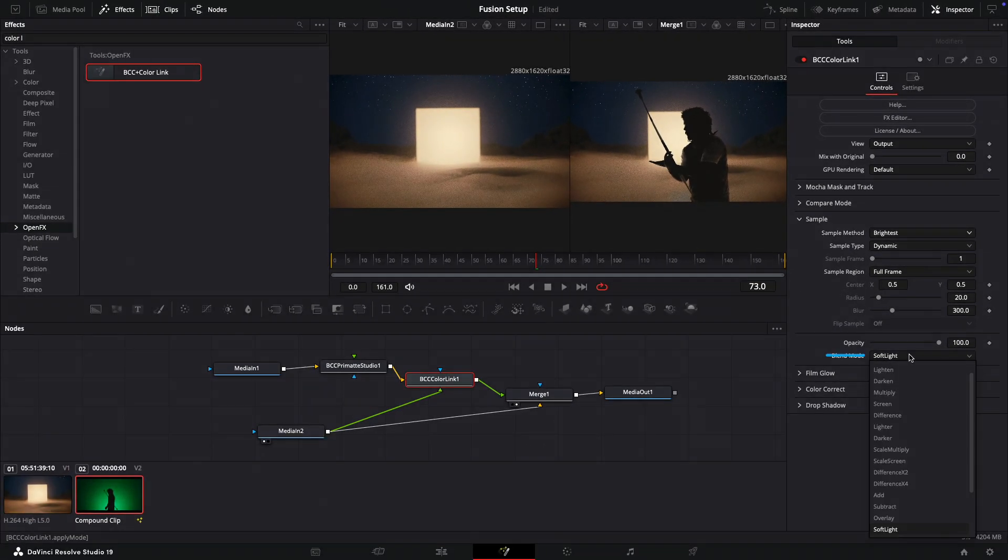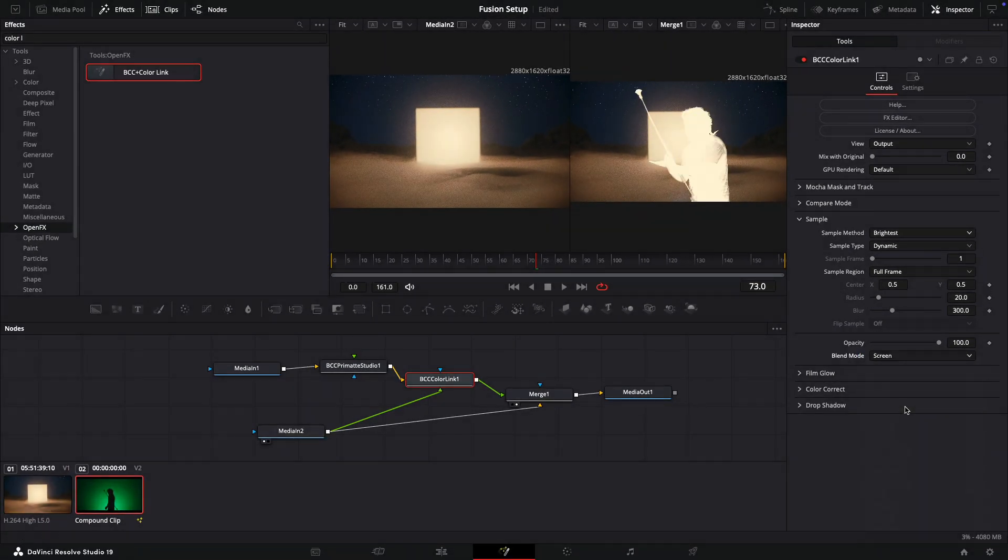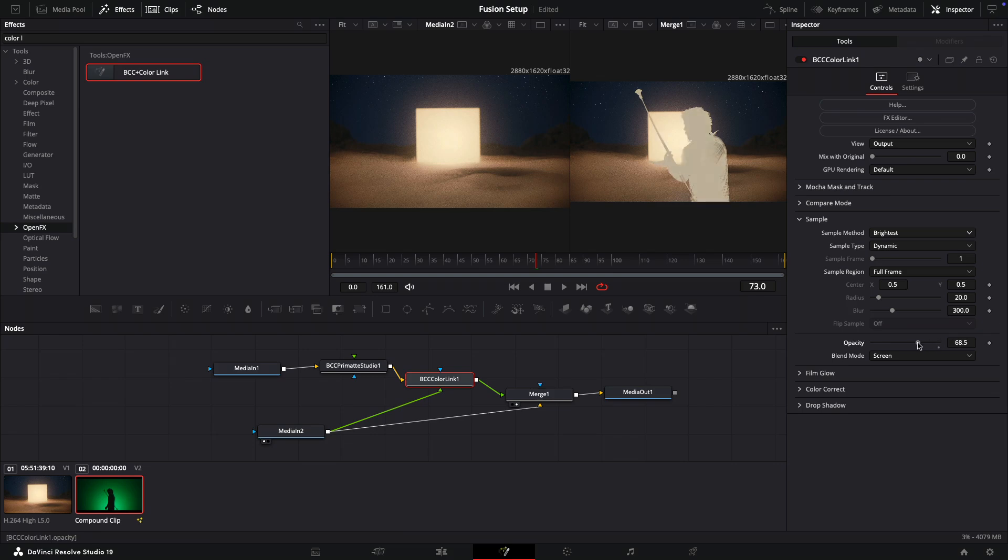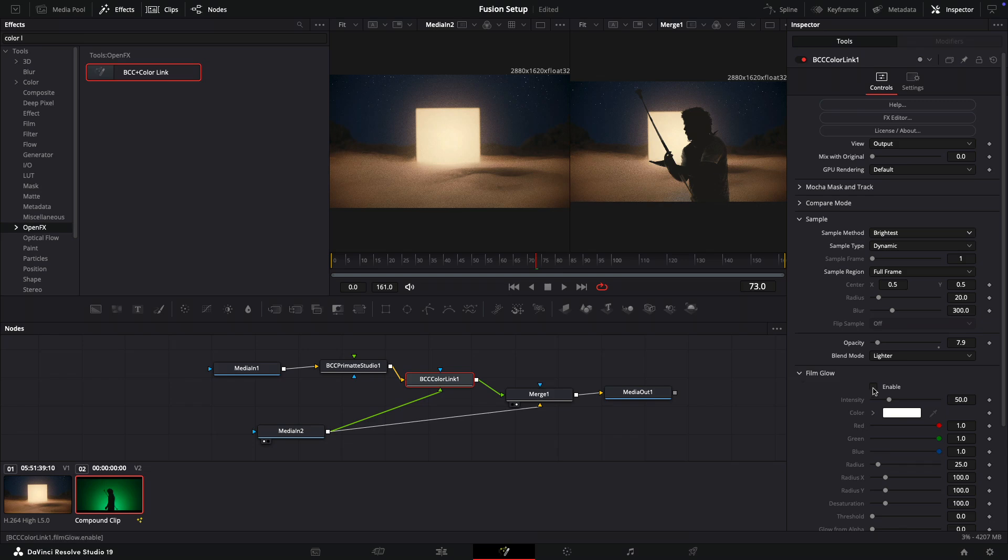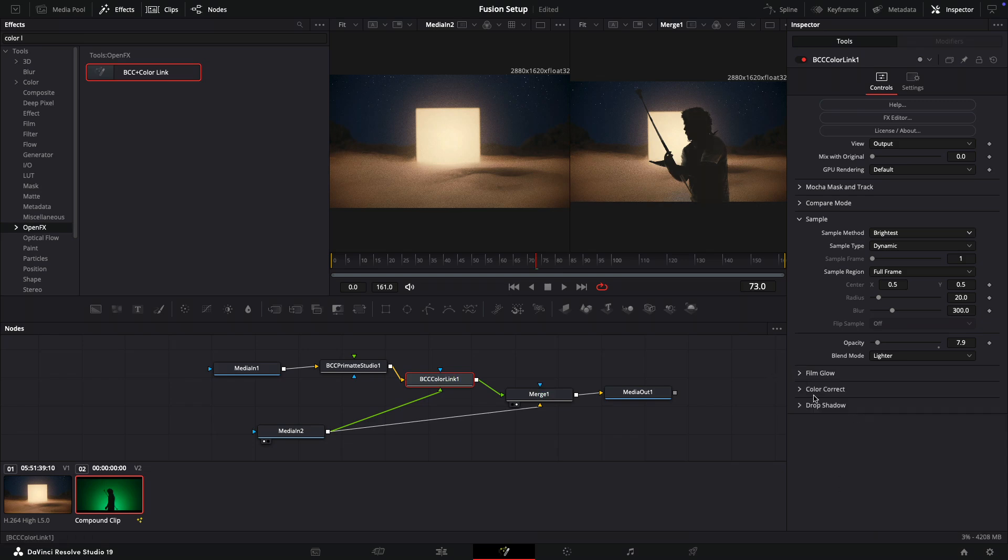So I'll just choose screen, noting that this is way too strong, and I'll bring this opacity down quite a bit. And then we can even add other effects such as a film glow, as well as color correction to get our desired look.